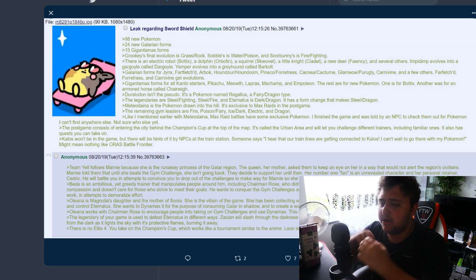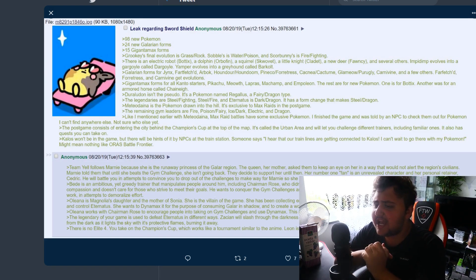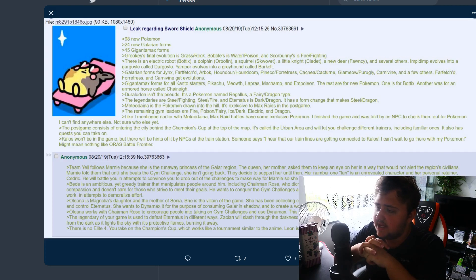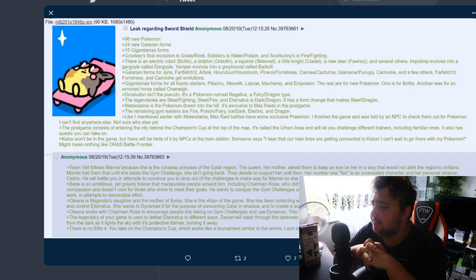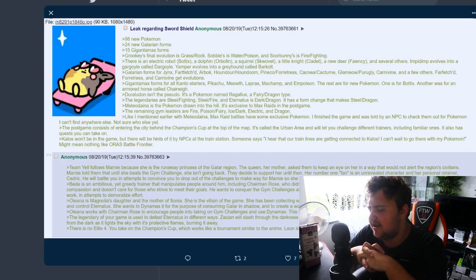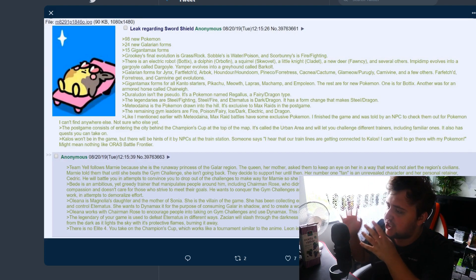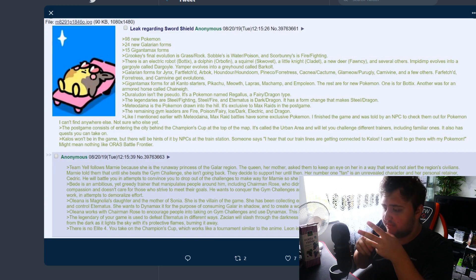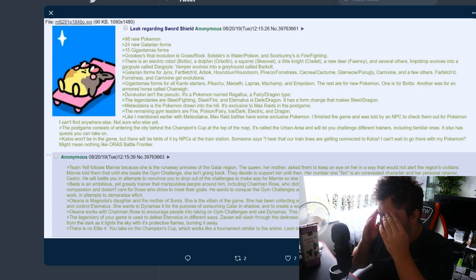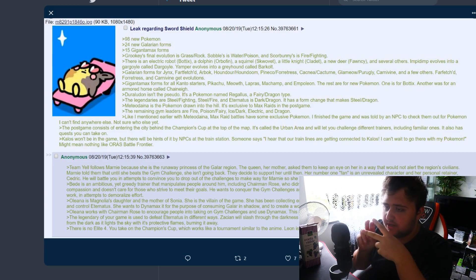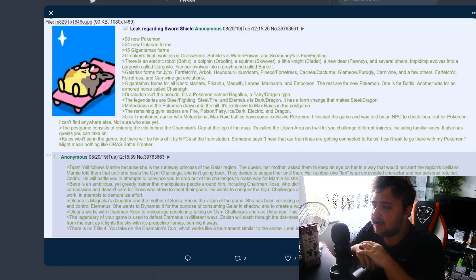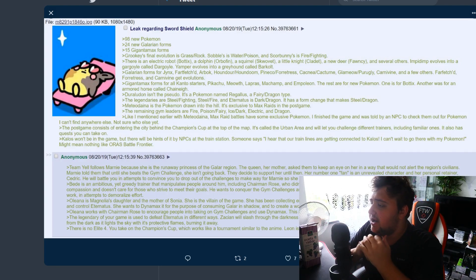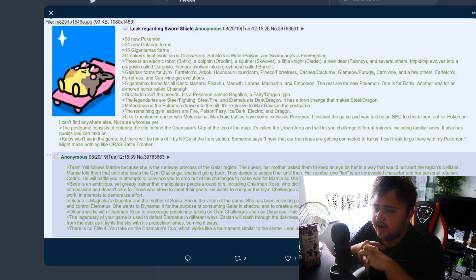Gigantamax forms for all Kanto starters, Pikachu, Meowth, Lapras, Machamp and Empoleon. But why would you do only Empoleon? I feel like I've seen this in another rumor where they say Empoleon as well, but it's like why Empoleon though? Why just Empoleon? Why not Infernape or Torterra? Why aren't they included? It seems a little bit strange.